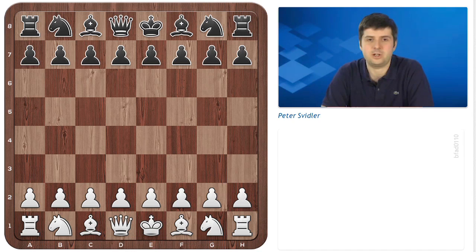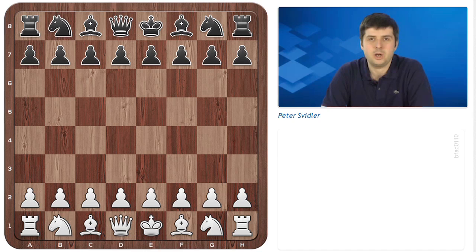Hello, this is Peter Svidler for Chess24, introducing a series of videos on Mikhail Tal, the eighth world champion — an extremely exciting chess player and also a personal hero of mine, both as a chess player and as a human being. I hope I haven't done a disservice in this series to his games, which influenced many generations of chess players to come. I hope you enjoy it, and please let me know if you like the format because there are more exciting chess players out there we could cover in this way.